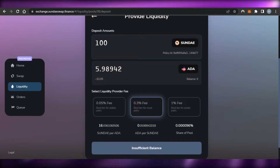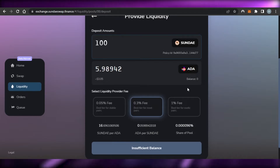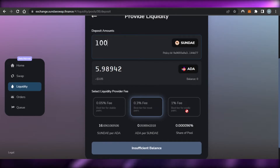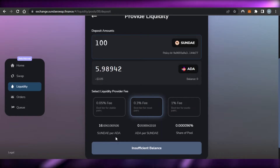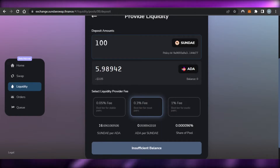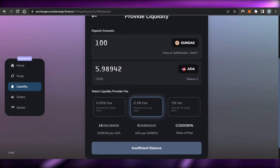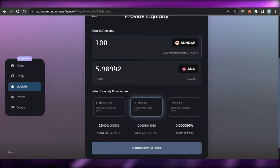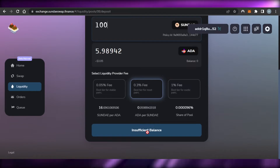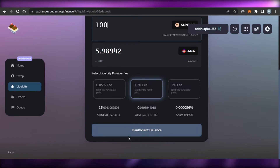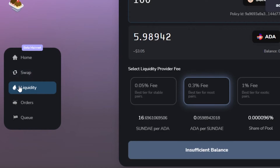Next, select the liquidity provider fee: 0.05%, 0.3%, or 1% (best for exotic pairs). For this pair I'll go with 0.3%. SUNDAE per ADA is 16.6961, ADA per SUNDAE is 0.059, and the share of pool is 0.00096%. Once done, click Confirm — it shows insufficient balance, but once you deposit funds to your wallet, you'll be able to confirm and provide liquidity.